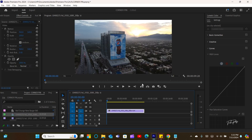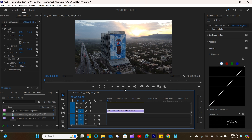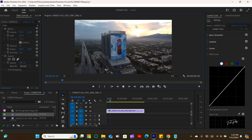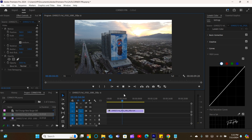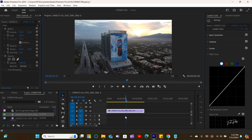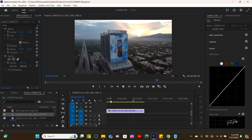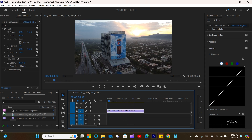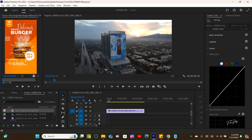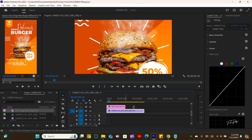Let's dive into mastering the corner pin effect in Premiere. Welcome to today's tutorial where we'll be exploring the ins and outs of the corner pin effect in Premiere Pro. First, you'll need to import media to your timeline — this is the footage and the graphics you're going to be working with. This effect is essential for creating dynamic and engaging video content.